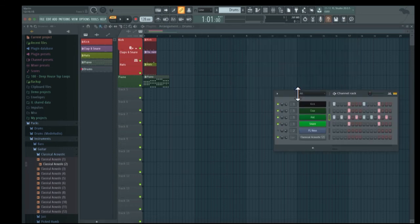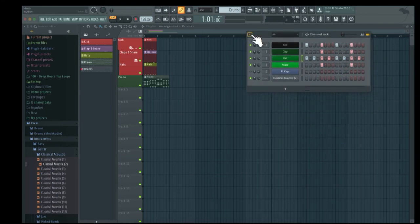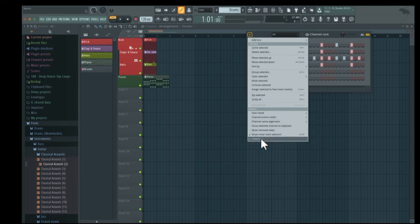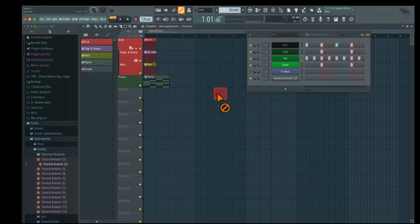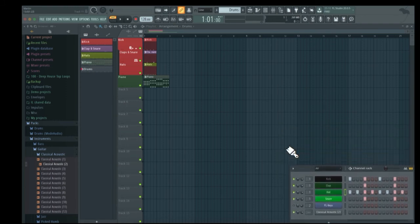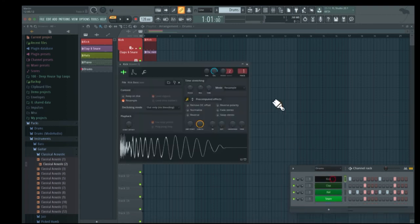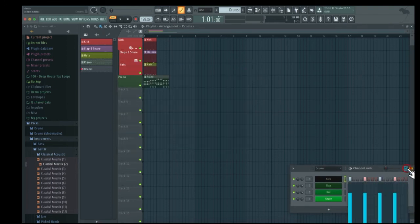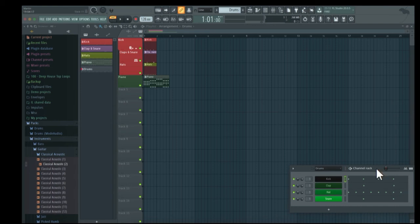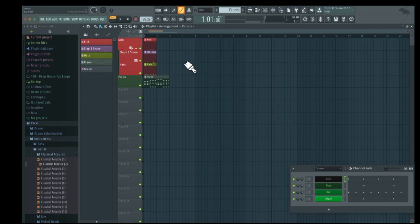Something I always use when producing with FL Studio is to go to channel rack options and choose 'detached'. That way, if you do something else in FL Studio, the channel rack stays open. You can put it in the lower bottom of the screen and work on your track while always having it accessible — switch to the drums group, modify drum sounds or notes, right click to get the piano roll, then continue with the arrangement.